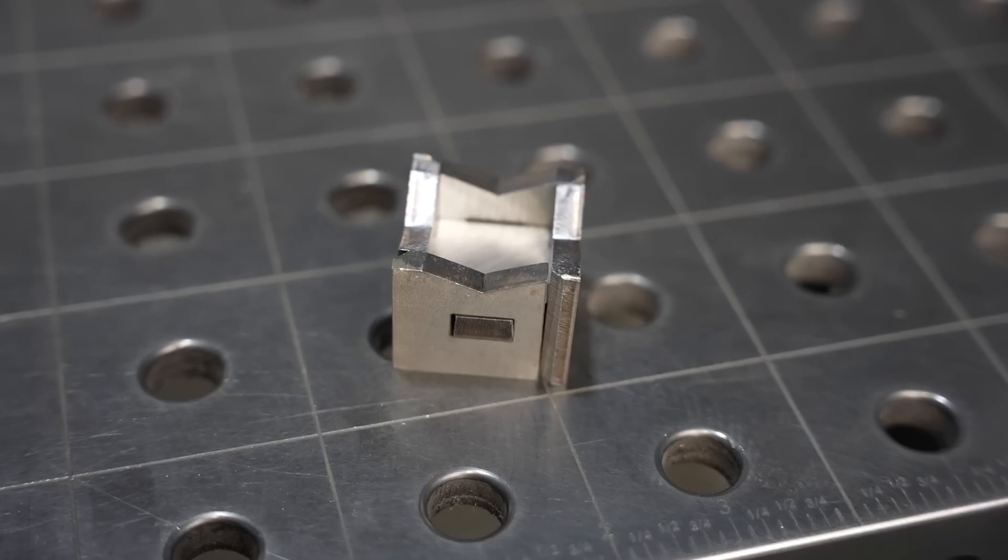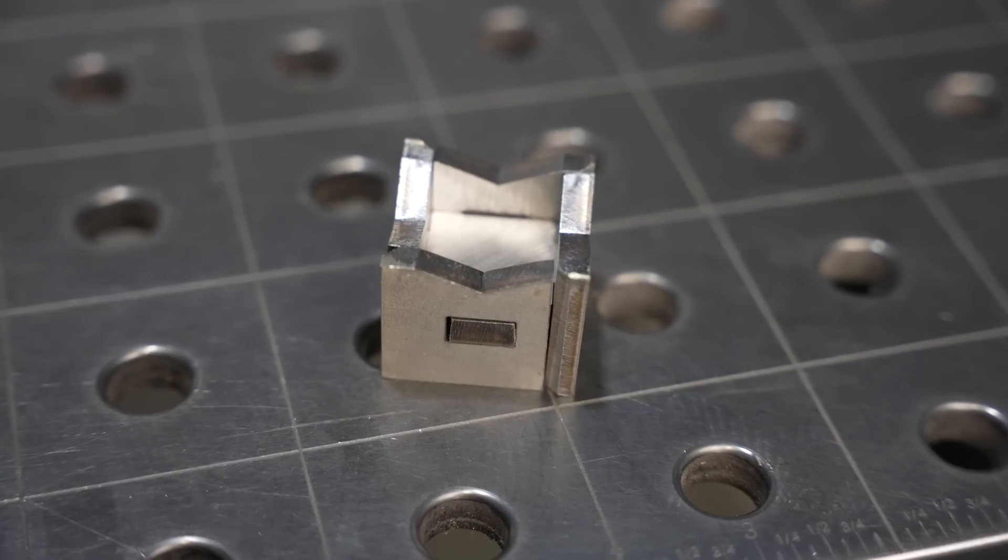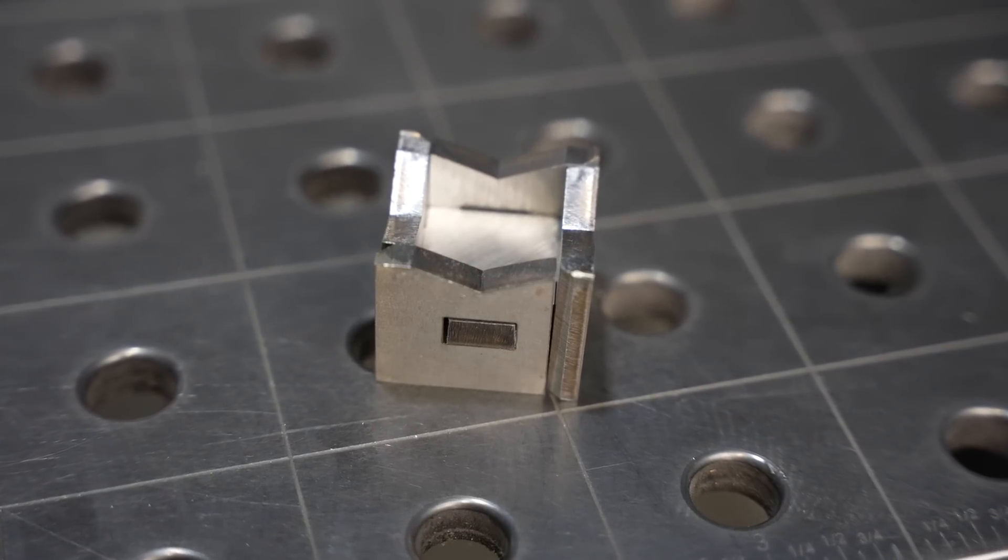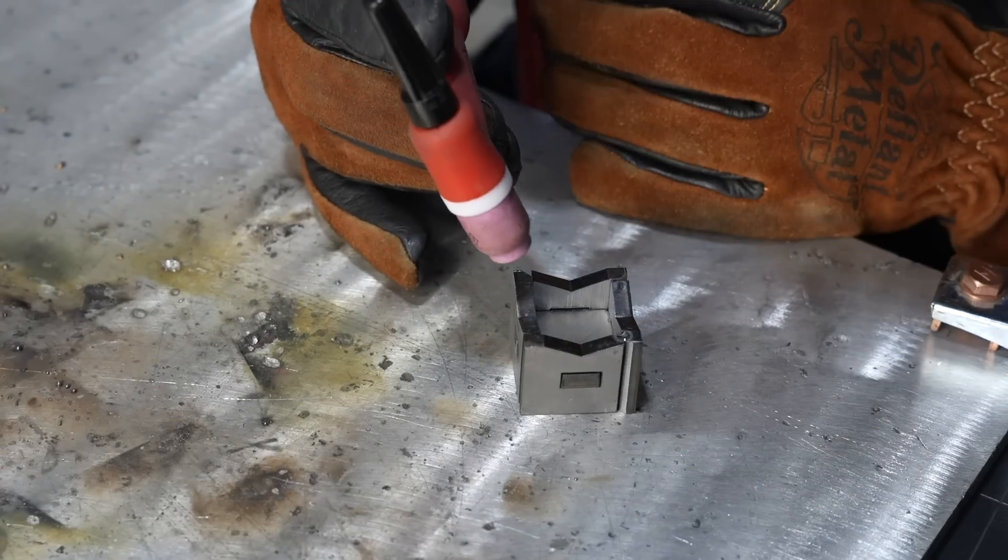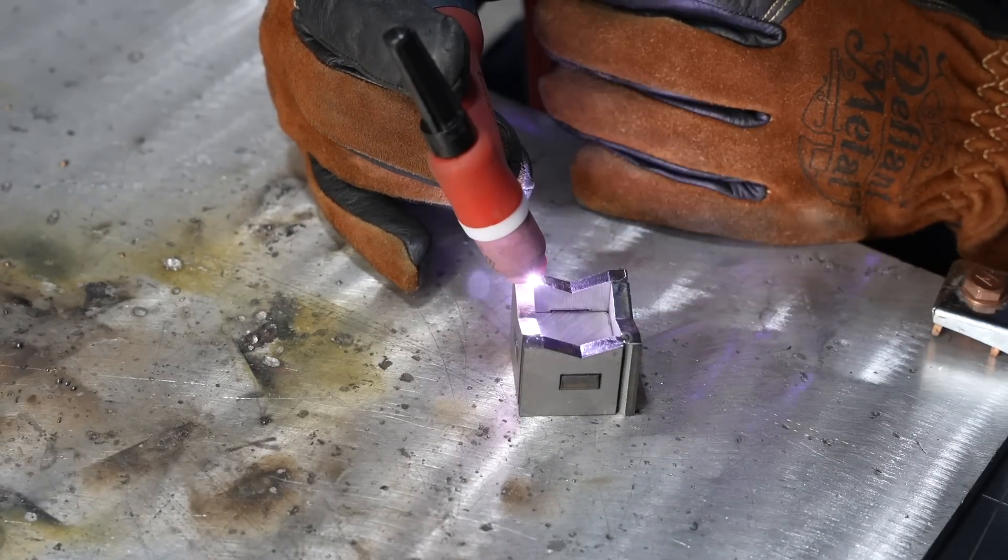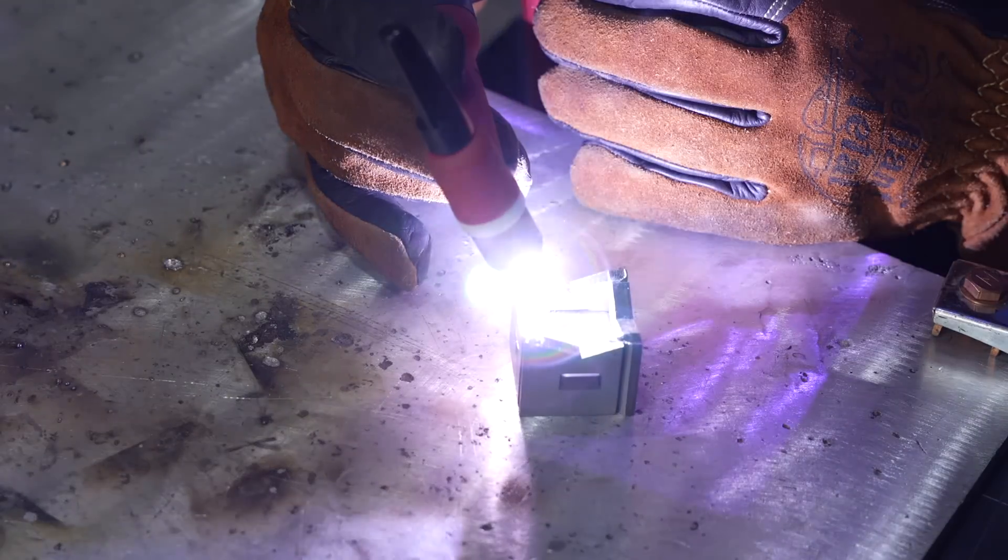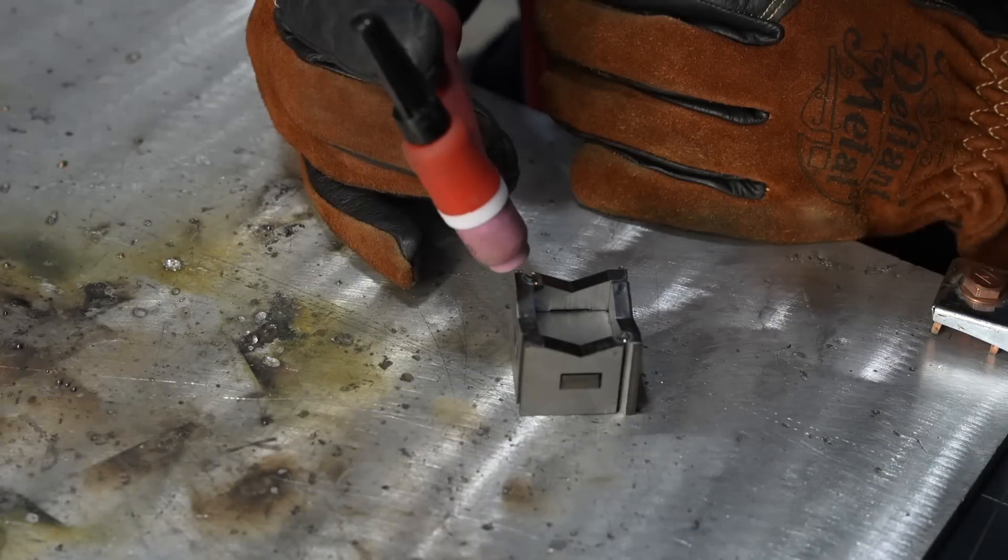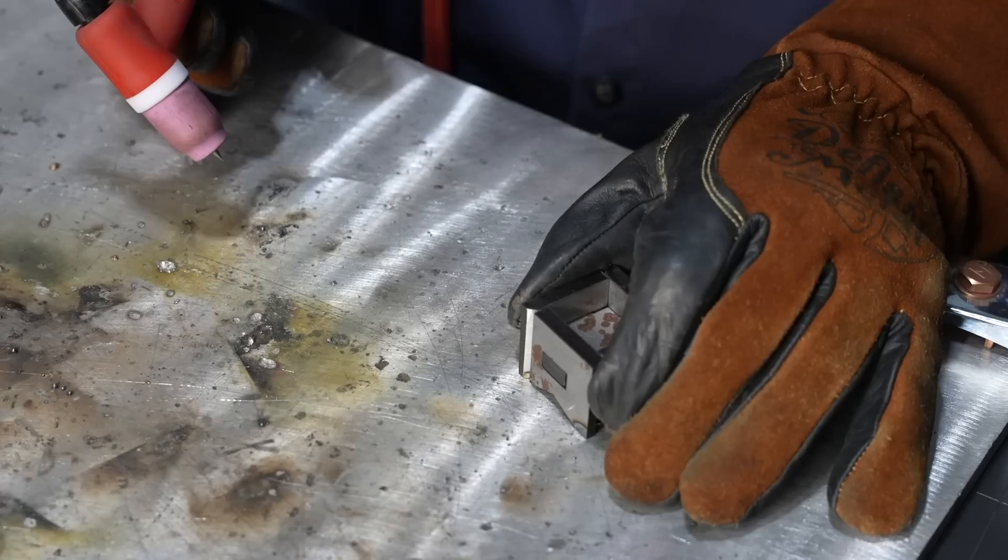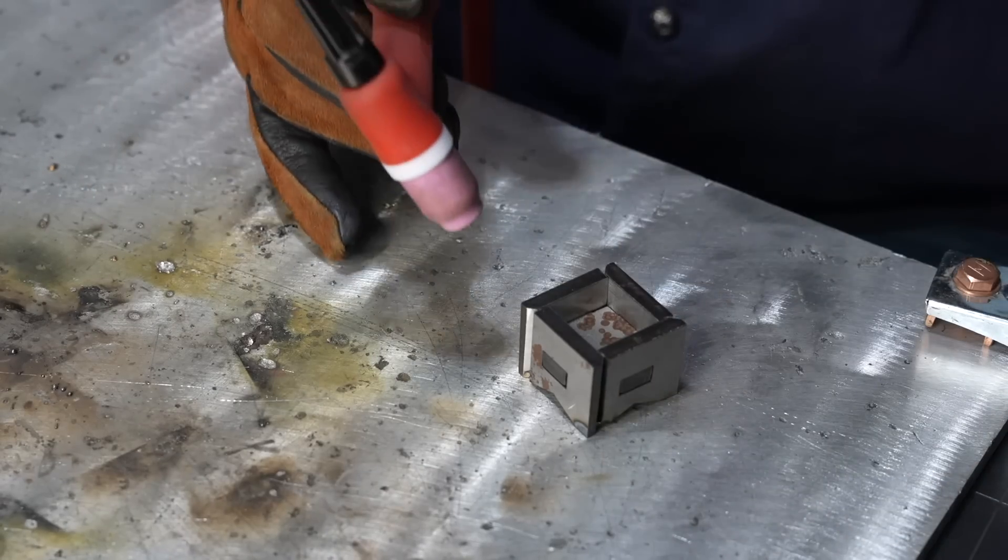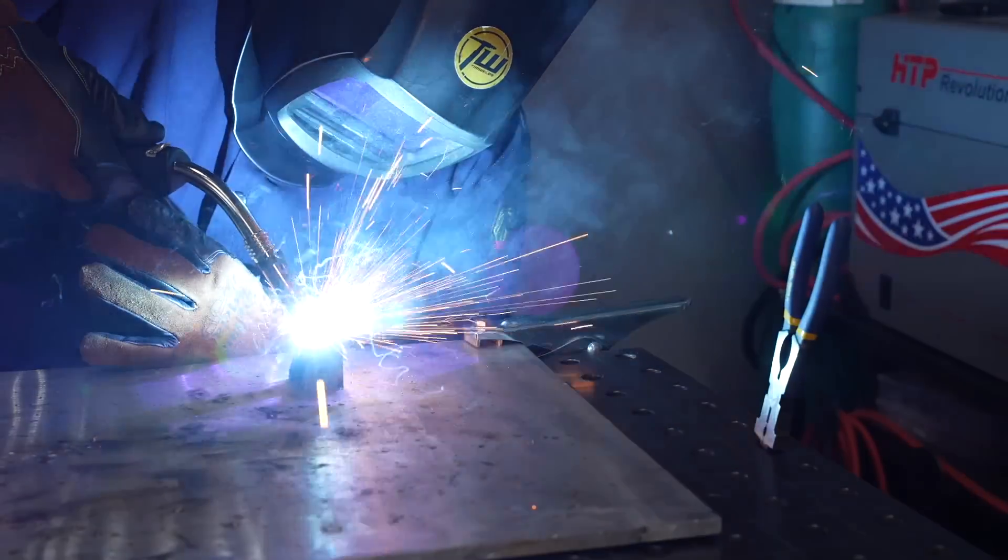I'm going to assemble this in the same way, just using that single bevel there to give a place to get some good deep weld penetration without full penetration. So I'm going to tack it together with TIG and then come in with MIG to weld that out.